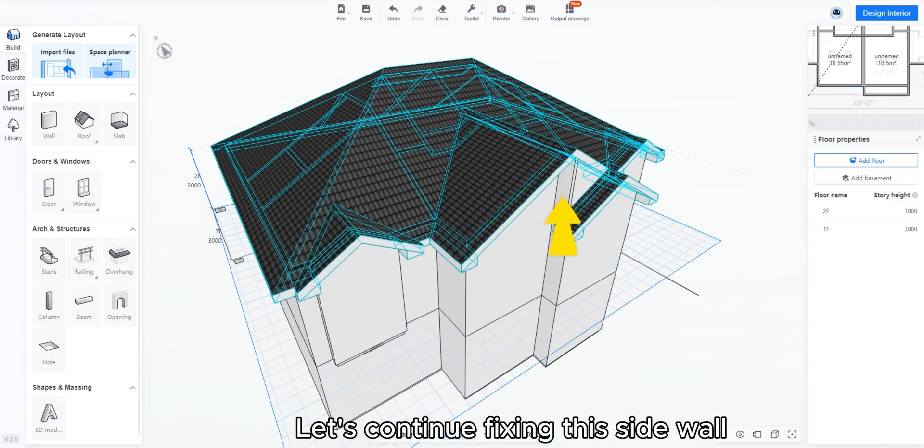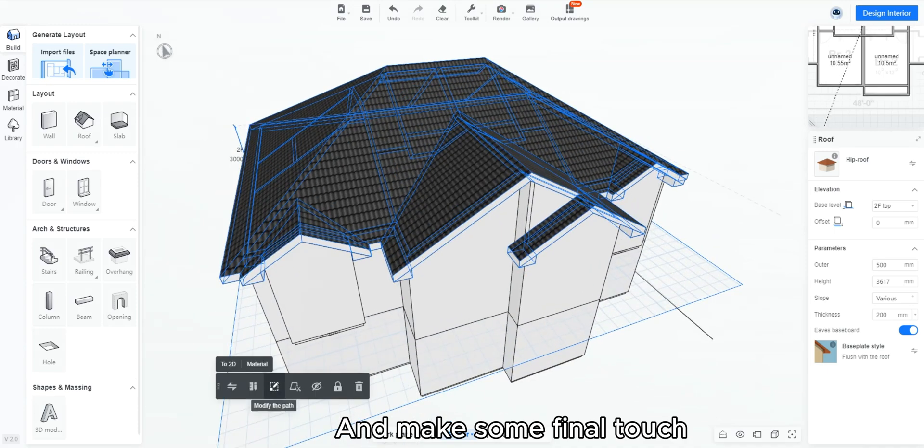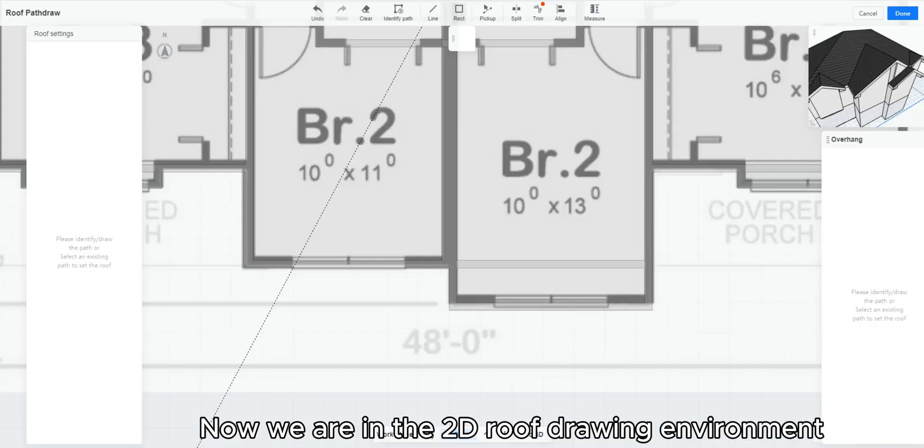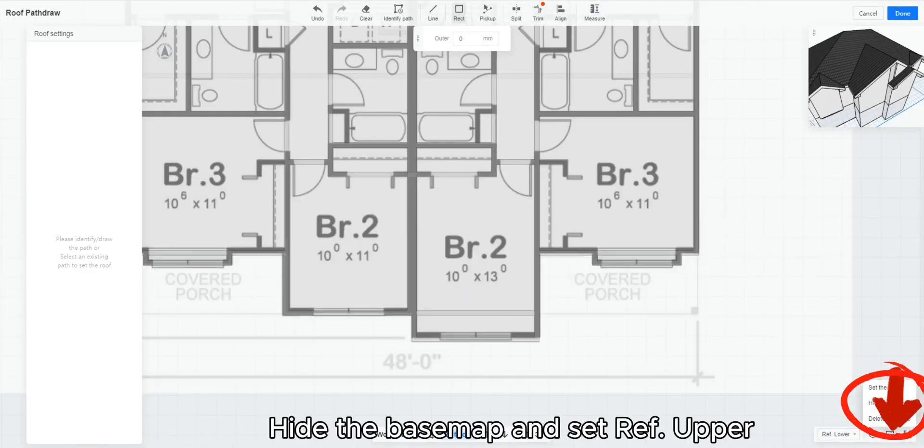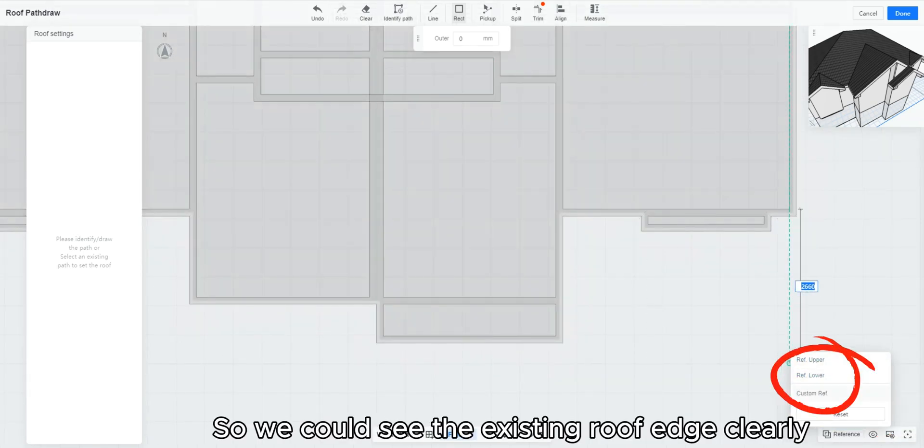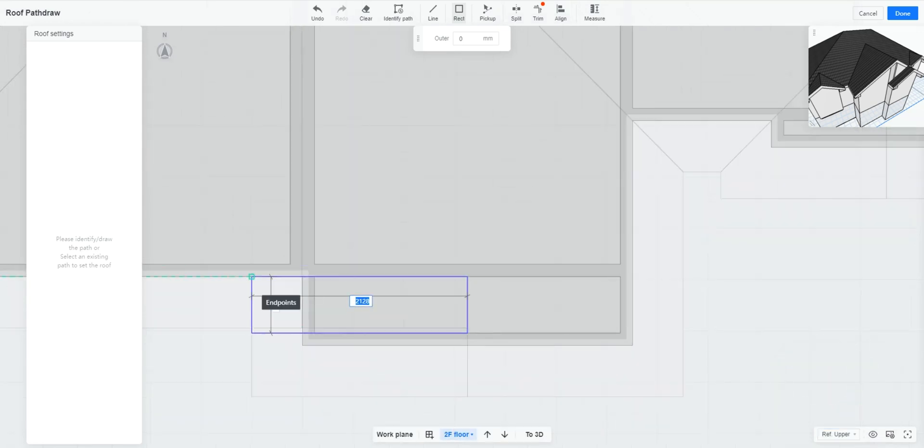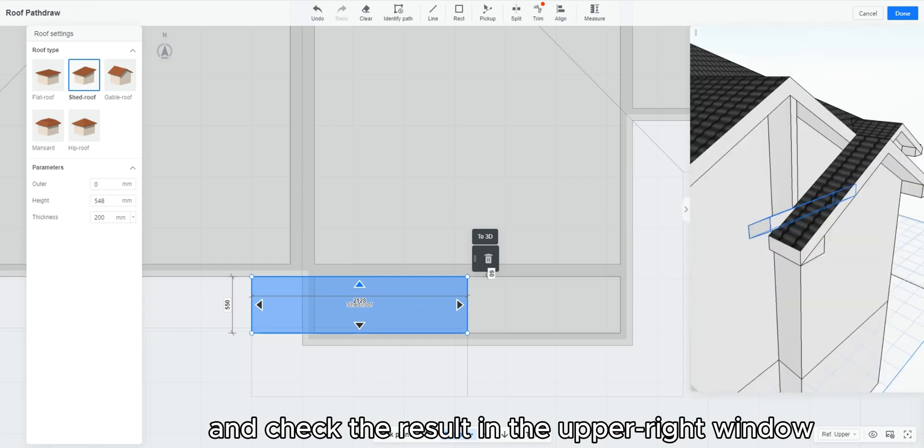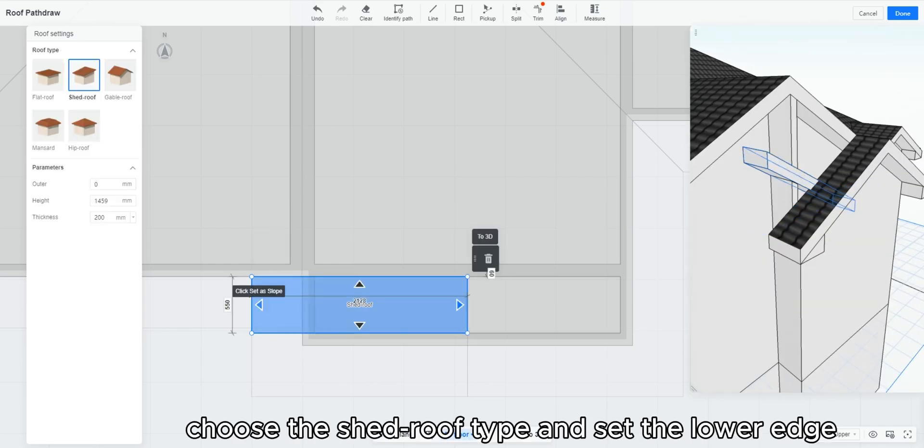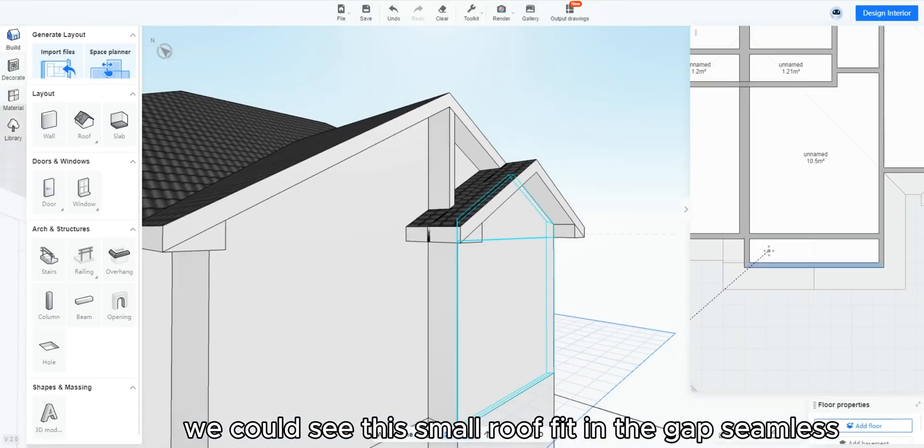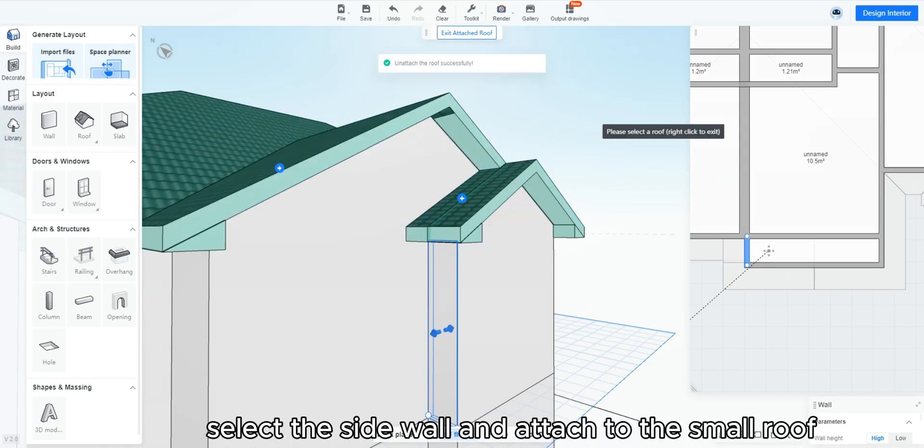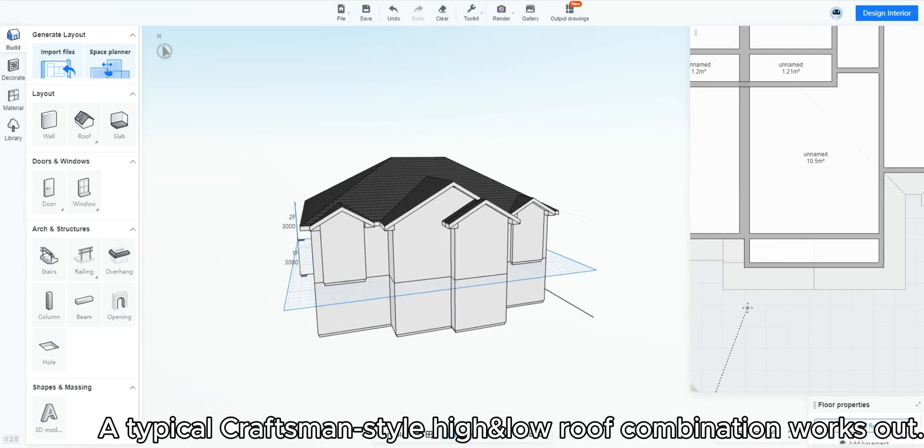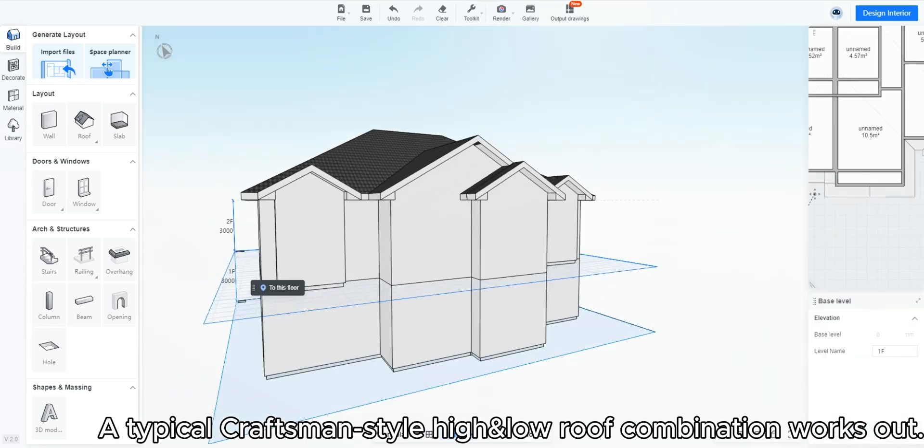Let's continue fixing this side wall and make some final touch. Click roof manual roof. Choose upper floor. Now we are in the 2D roof drawing environment. Hide the base map and set ref upper, so we could see the existing roof edge clearly. Draw a rectangular roof and check the result in the upper right window. Choose the shed roof type and set the lower edge. We could see this small roof fit in the gap seamless. Select the side wall and attach to the small roof.